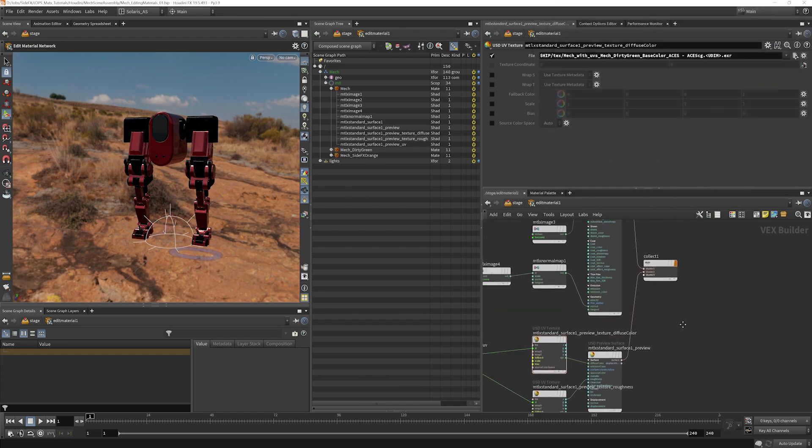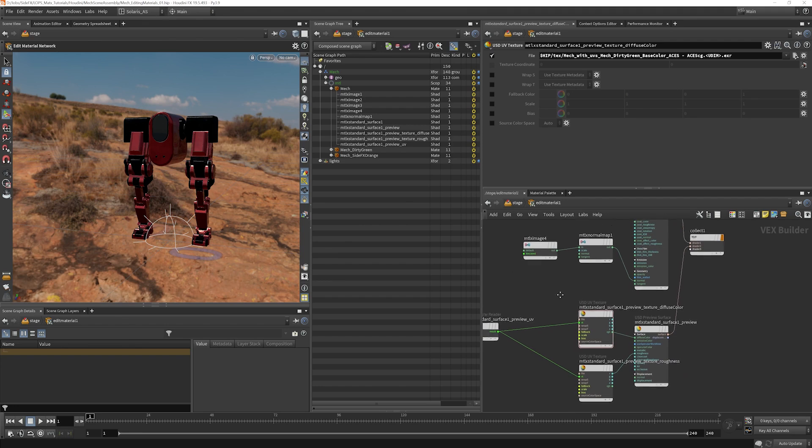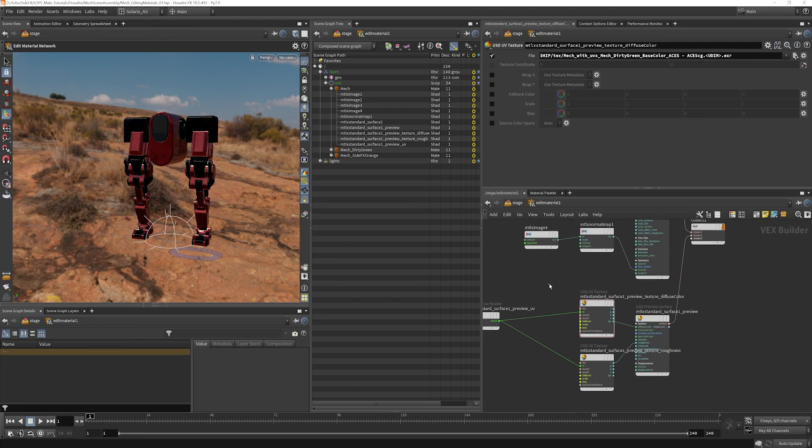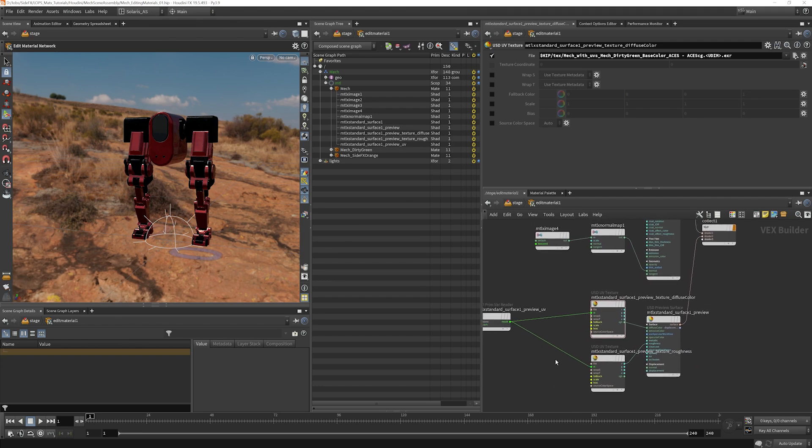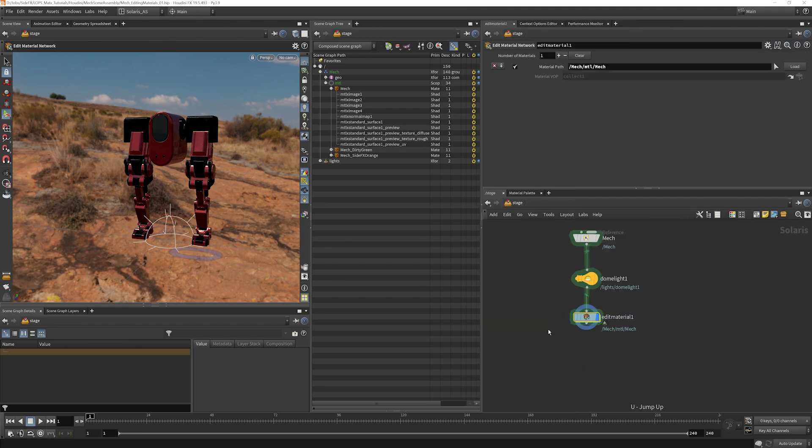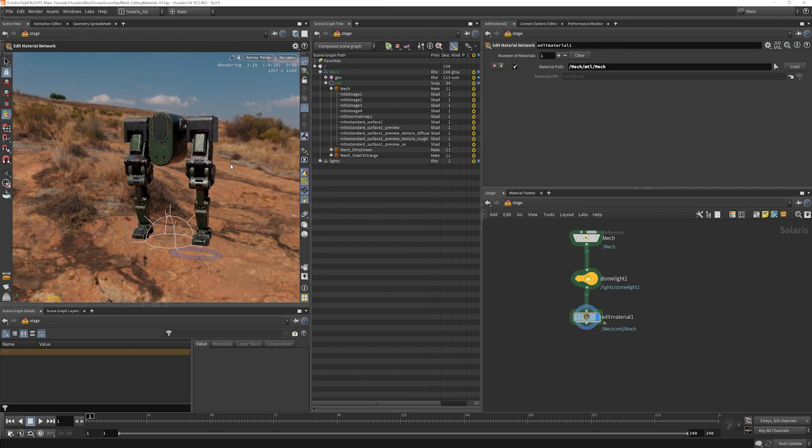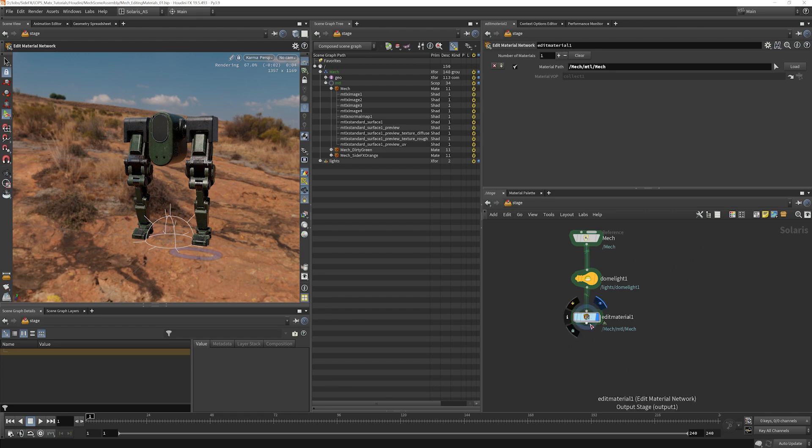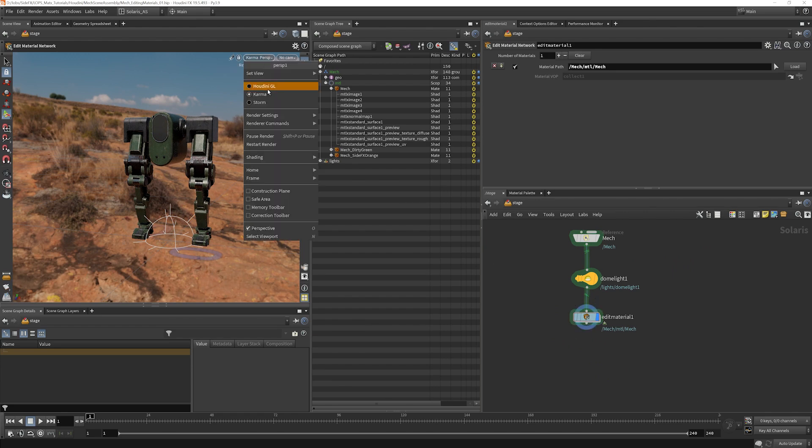It may not update here. But let's go ahead and do our render. And we can see now that our changes have updated here in the render.